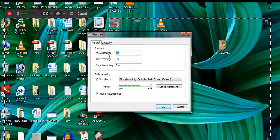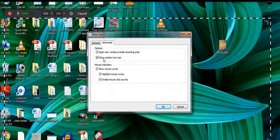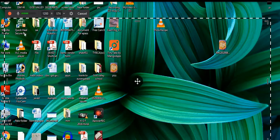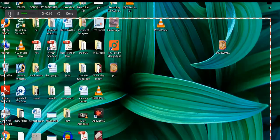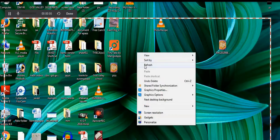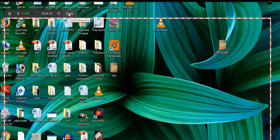In general settings you can see all your shortcuts — pause, resume, stop recording, and discard recording. You can also adjust your audio from this option. In advanced settings you can see options like 'Open new windows inside recording area' and 'Show system tray icon', along with mouse indication options. After adjusting settings, click the Start button and recording will begin after a count of three.